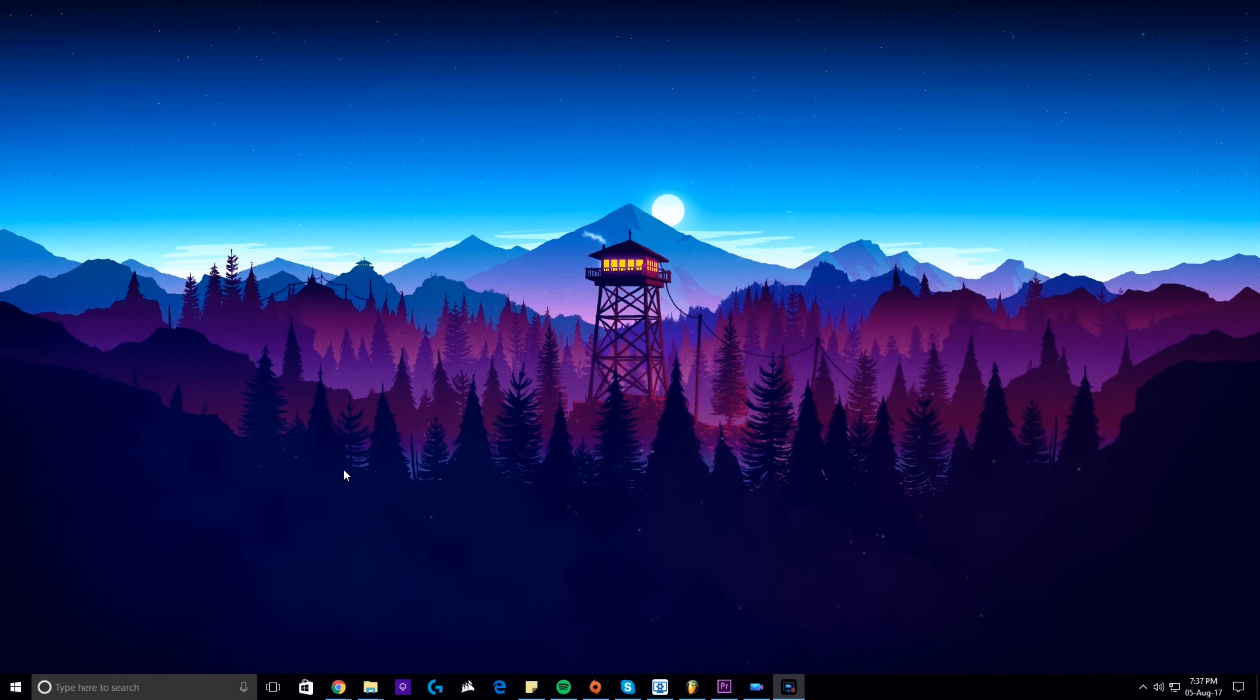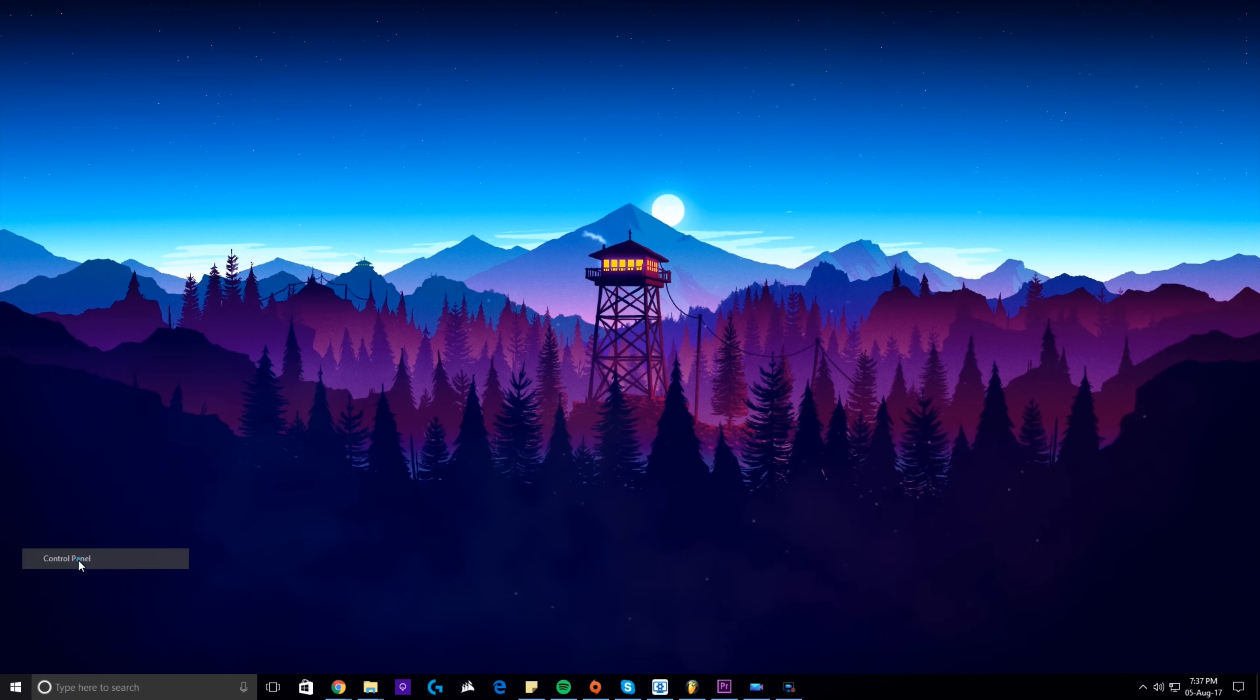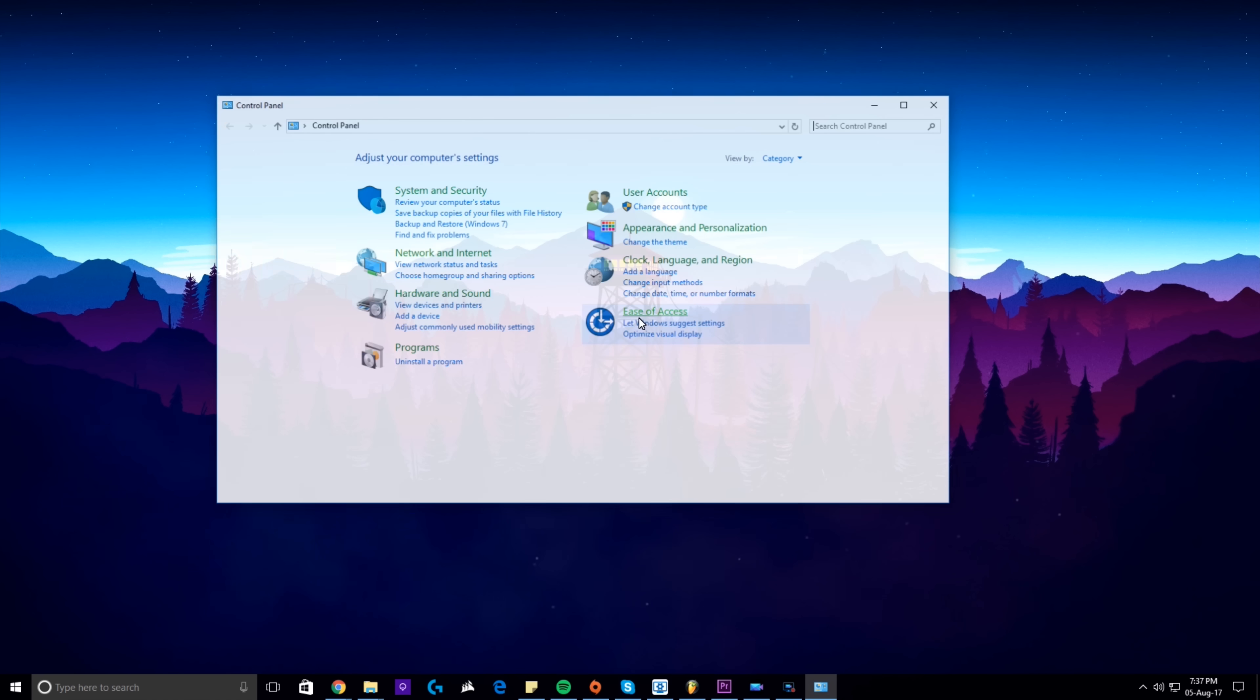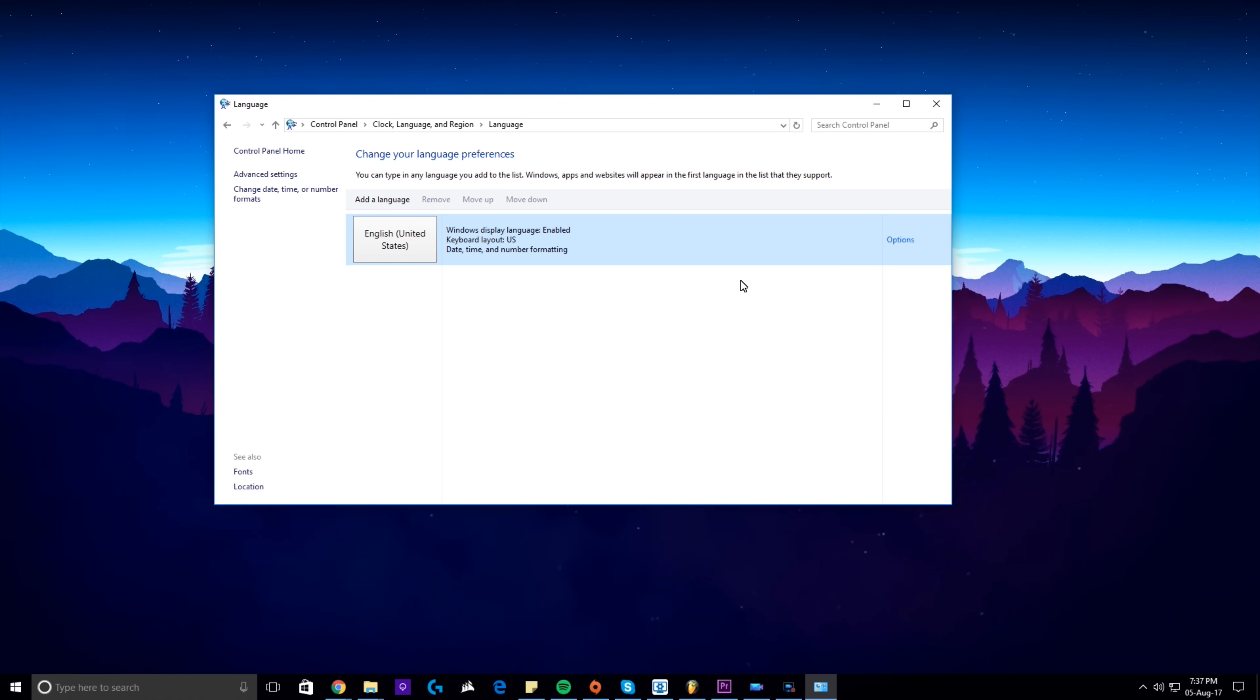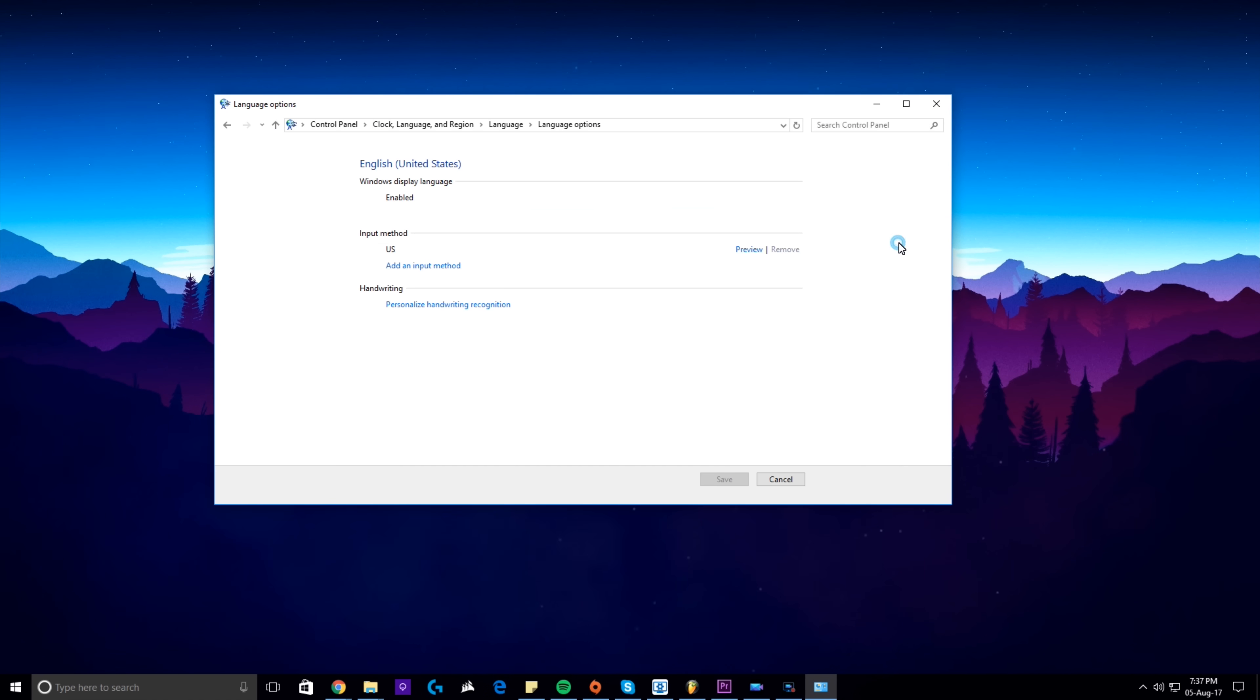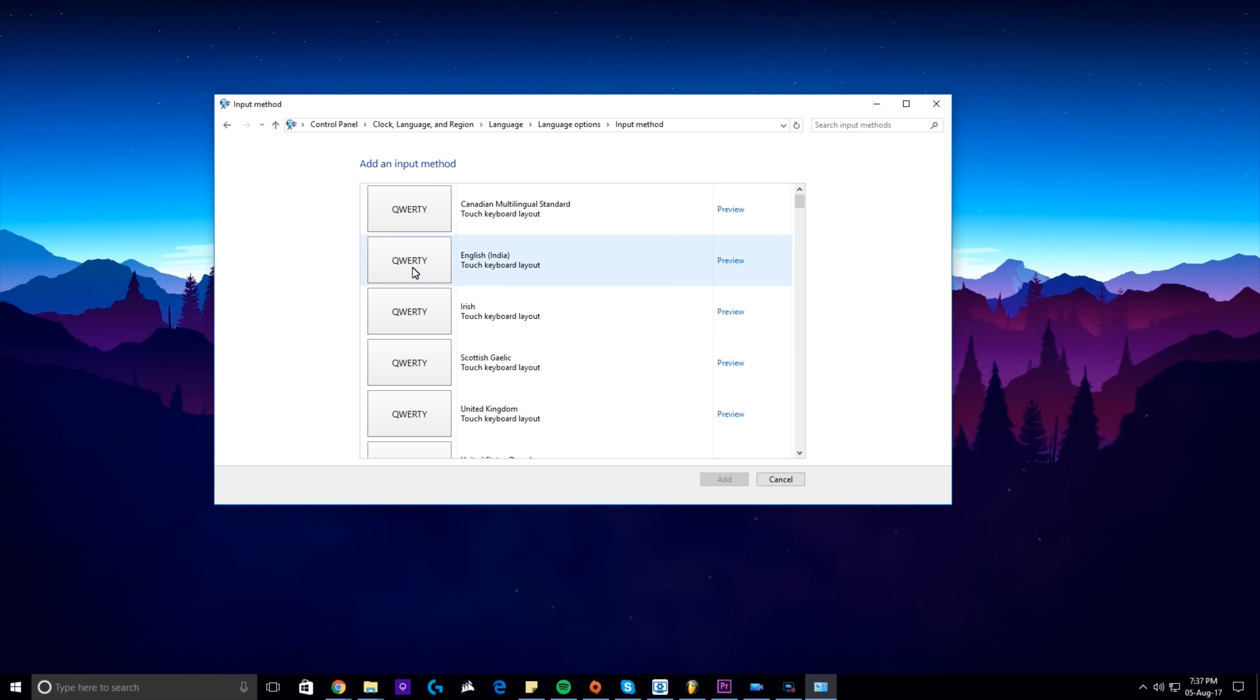So that's the differences. Now I'll show you how to change the layout in Control Panel. So go to Control Panel, click Change Input Methods, go to Options, click Add an Input Method,